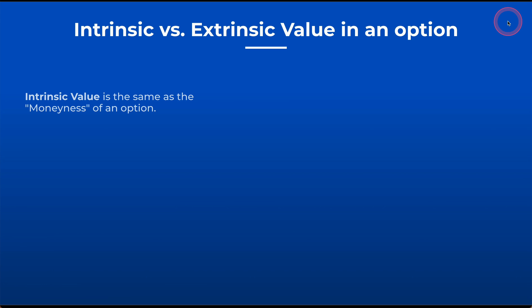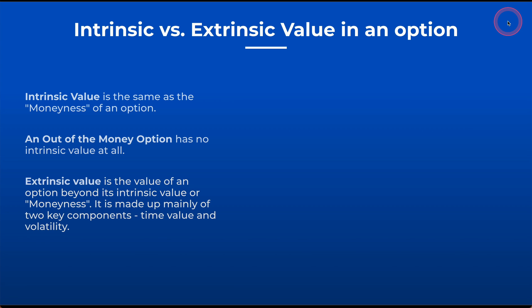So intrinsic value is the same as the moneyness of an option. What I mean by moneyness is you hear people say that option is in the money, out of the money, at the money. An out-of-the-money option has no intrinsic value at all. Extrinsic value is the value of an option beyond its intrinsic value.